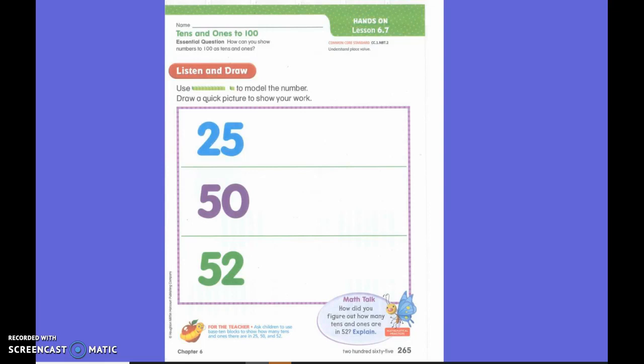So for instance, if I have the number 25, how many 10s would I have in the number 25? Two. Two.